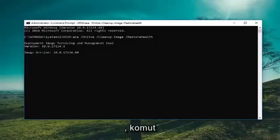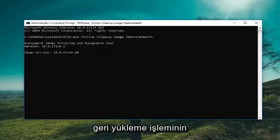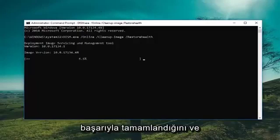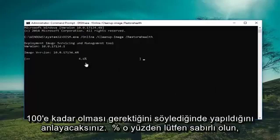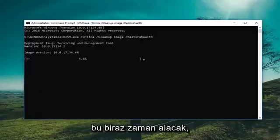The command will be in the description, and you'll know it's done once it says that the restore operation completed successfully, and it should be up to 100%. So just please be patient — this will take a moment.